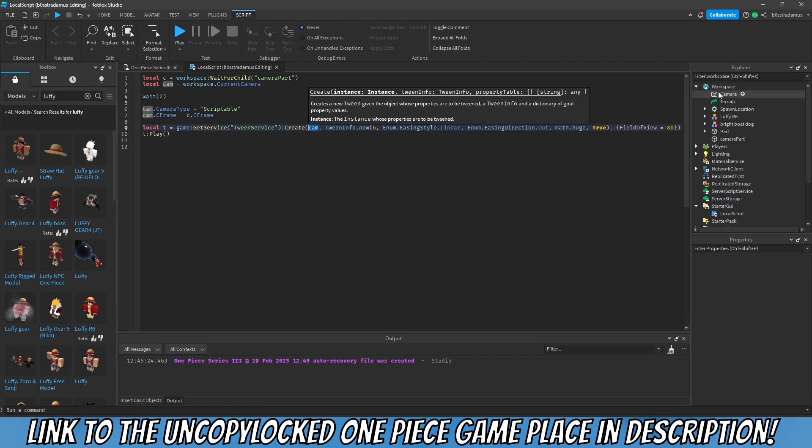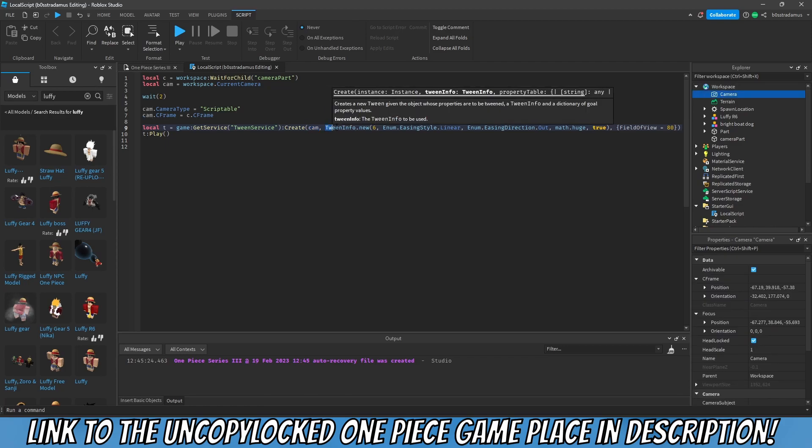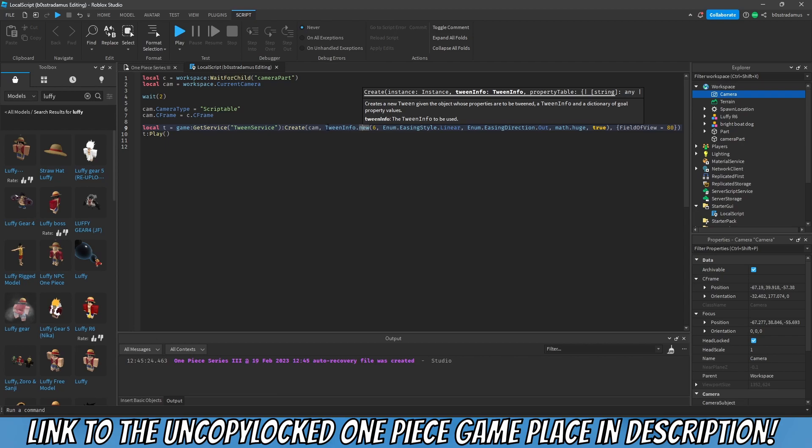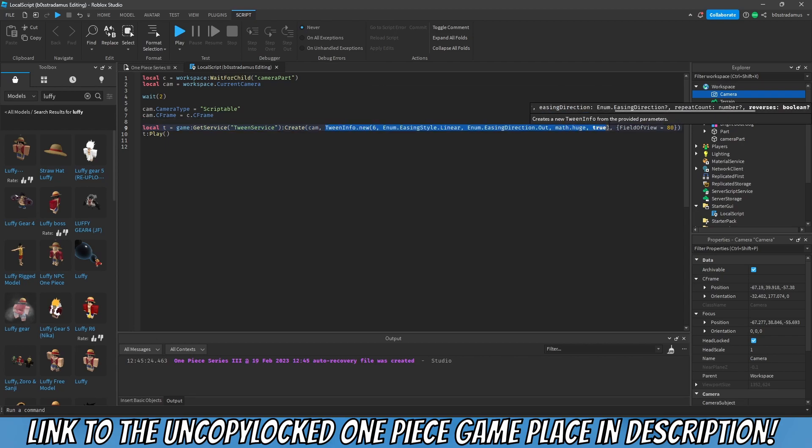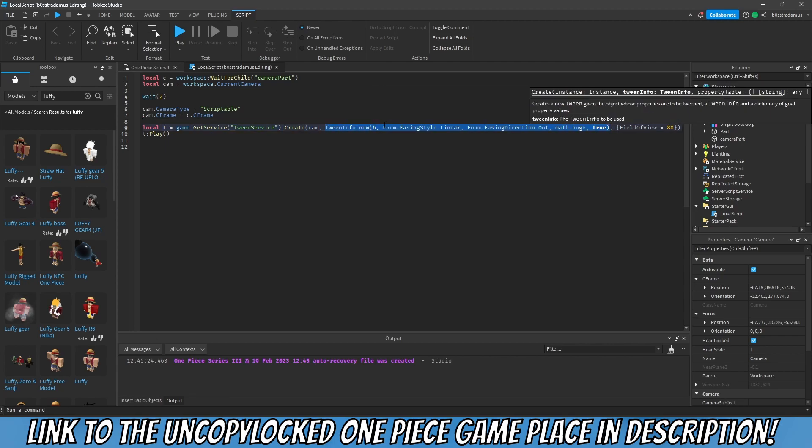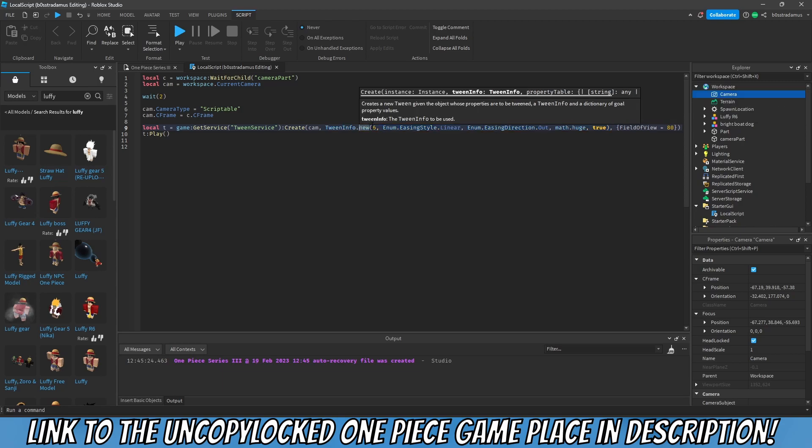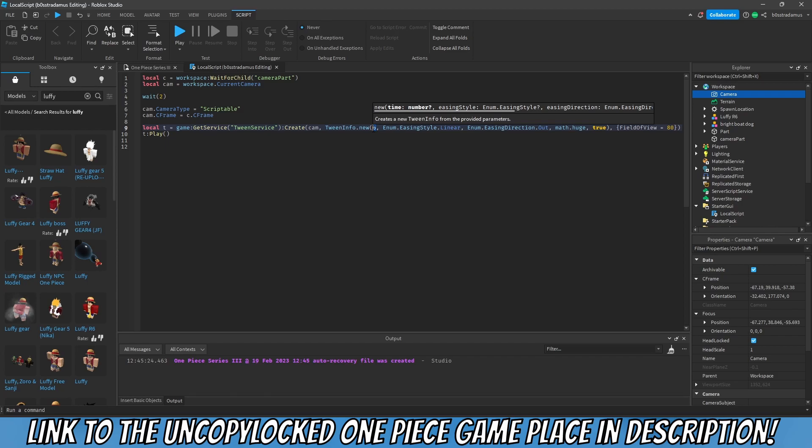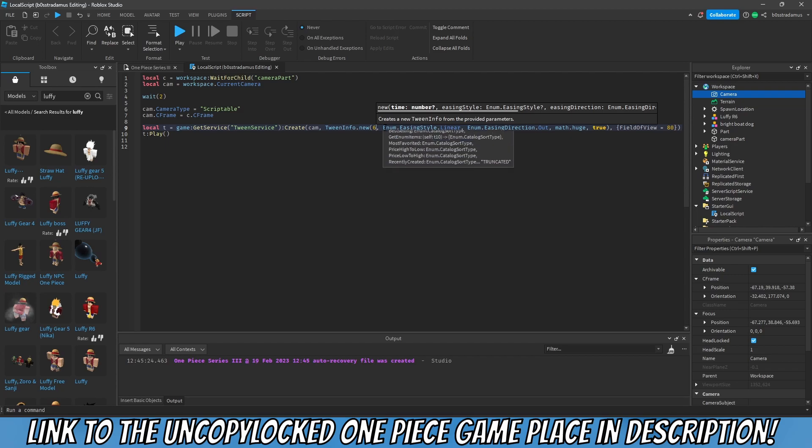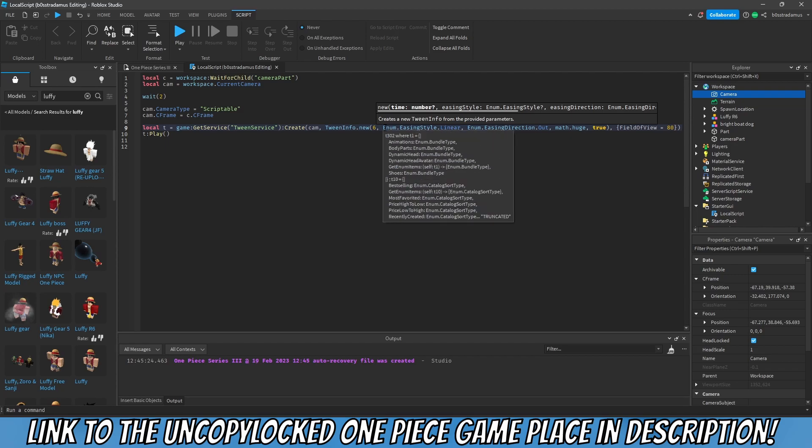Now let me explain you all of the elements of this line. T is the variable. Game get service tween service. So the tween service is a service as the name already suggests, and in order to refer to the service you've got to apply this get service function on game, and then the name of the service you would like to refer to. And now this tween service has a function called create, and this creates a tween. And a tween, as I've already explained to you, is this transition.